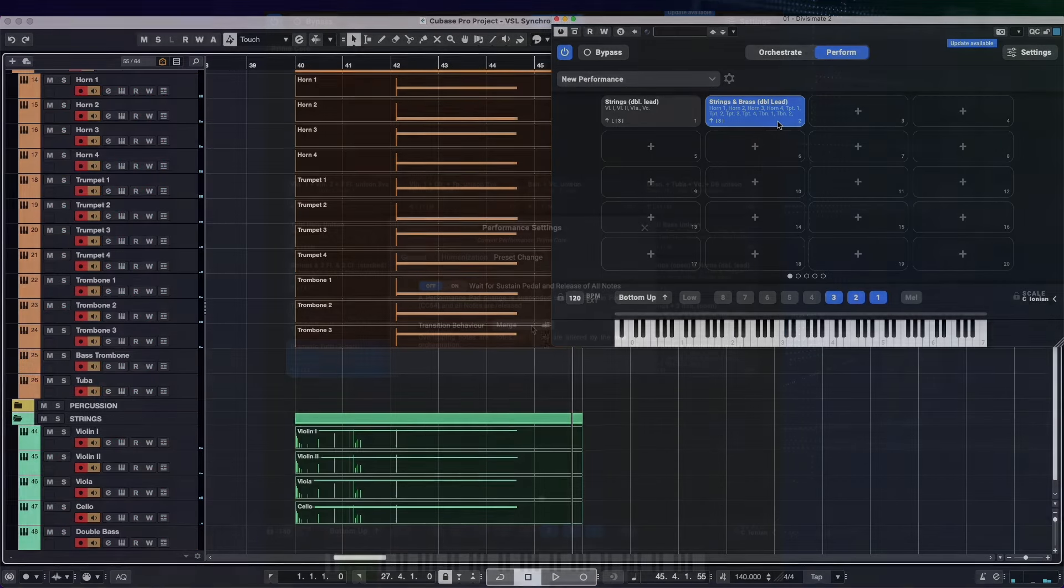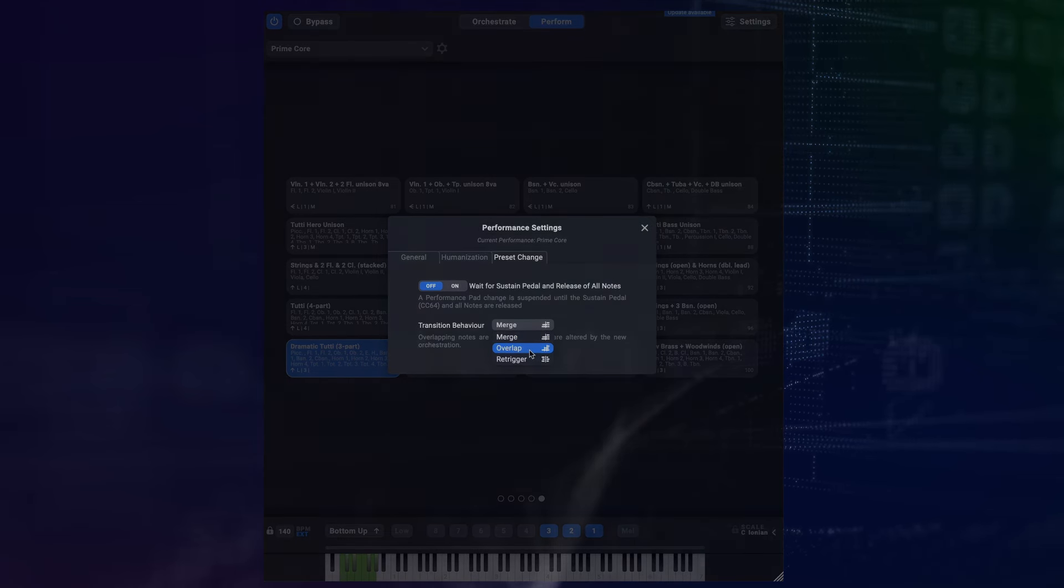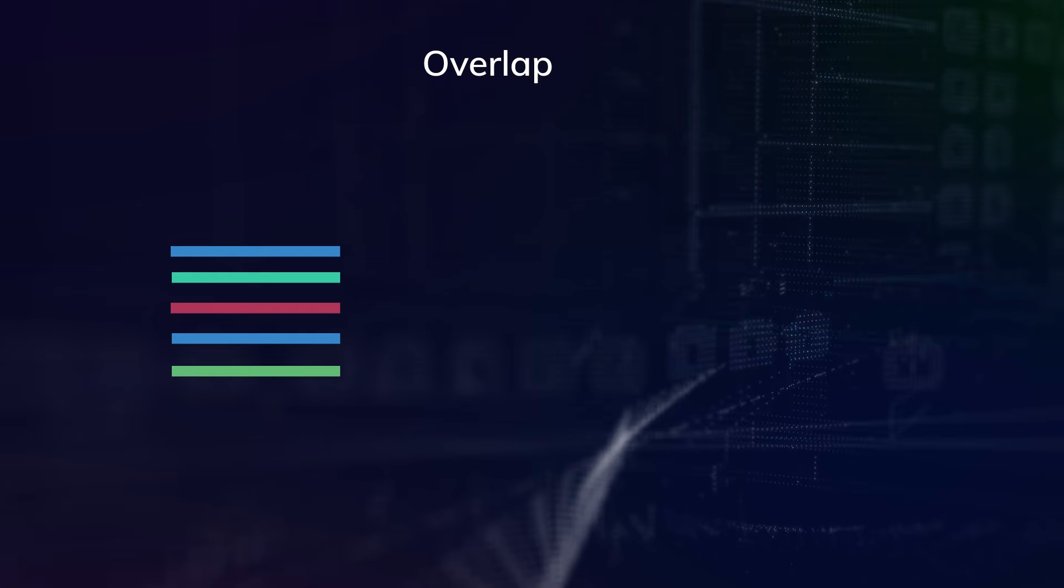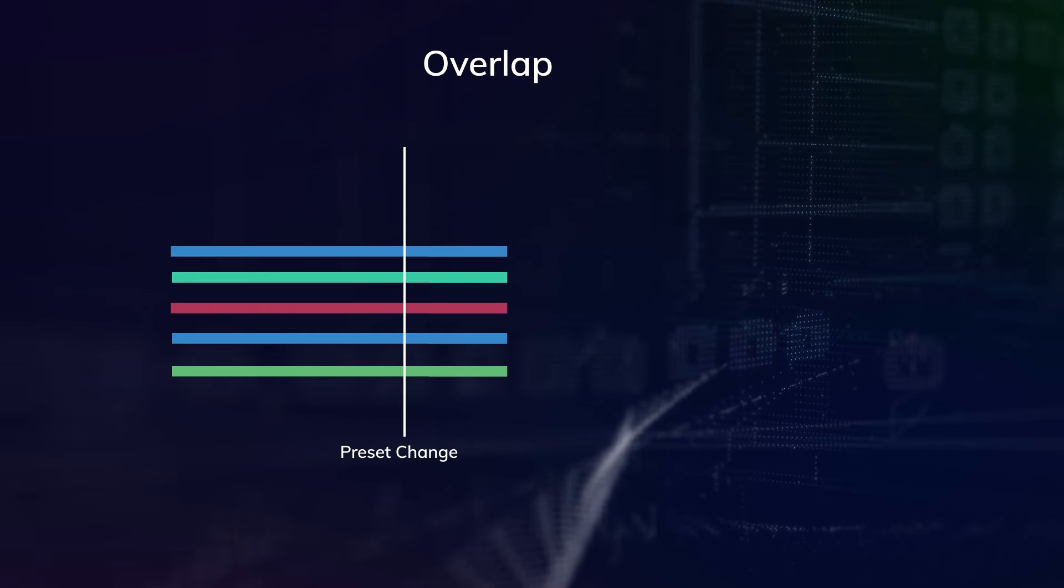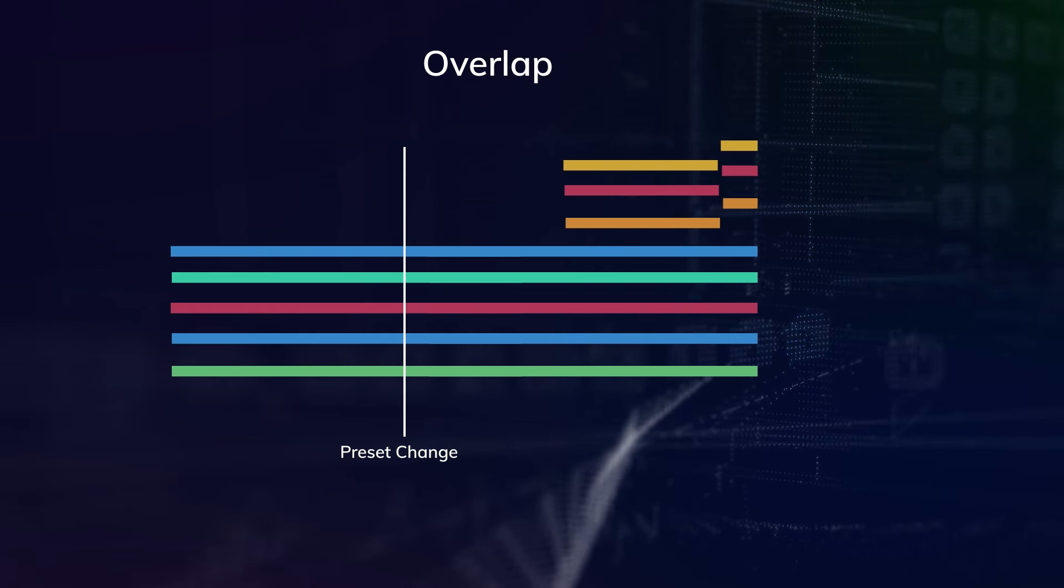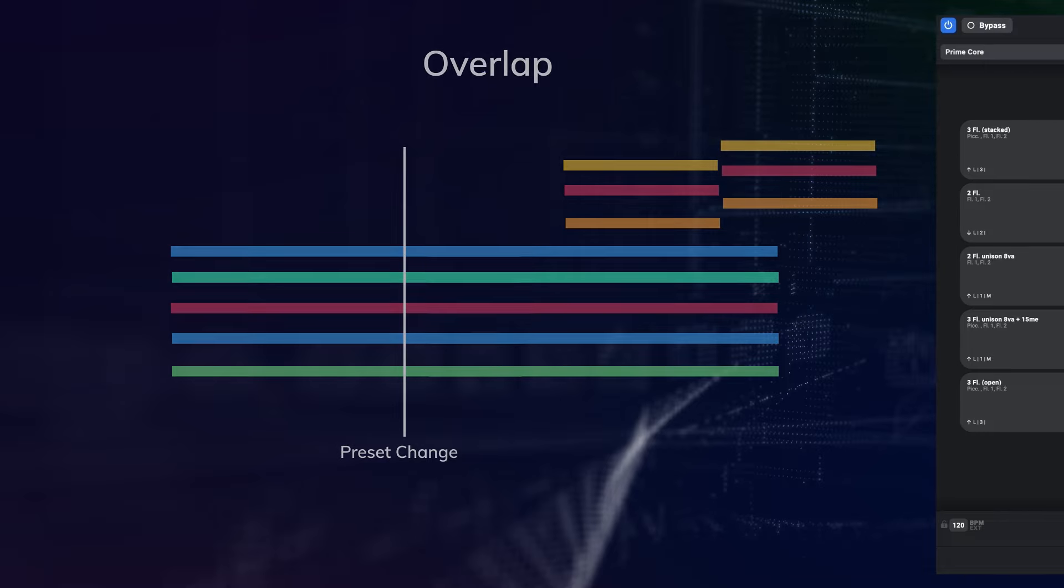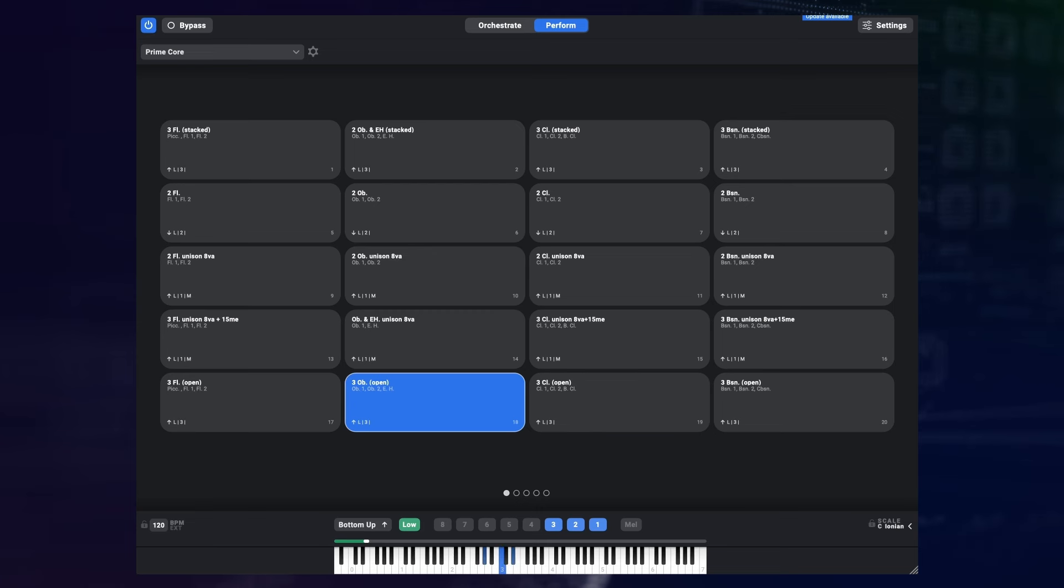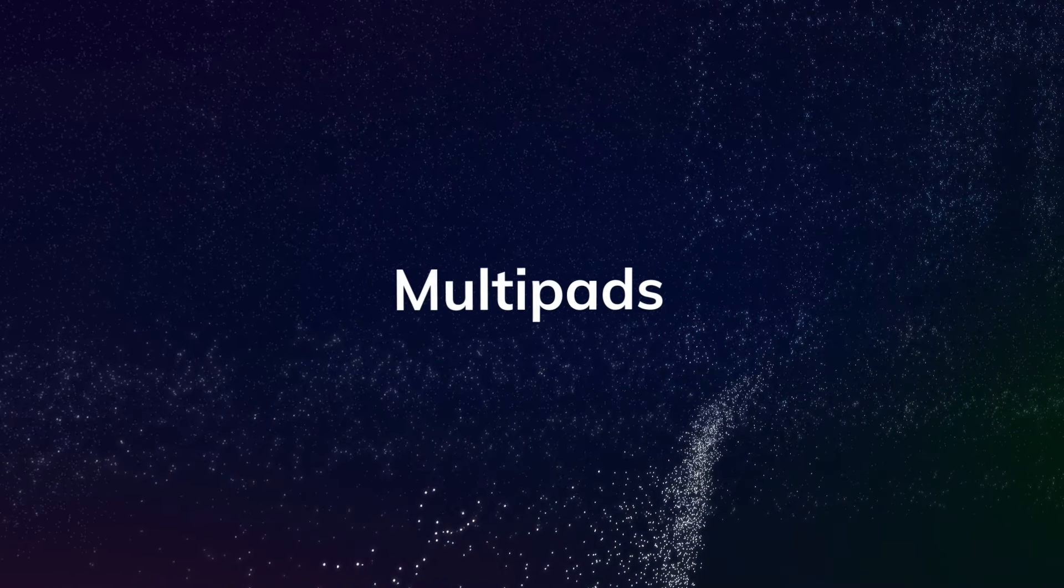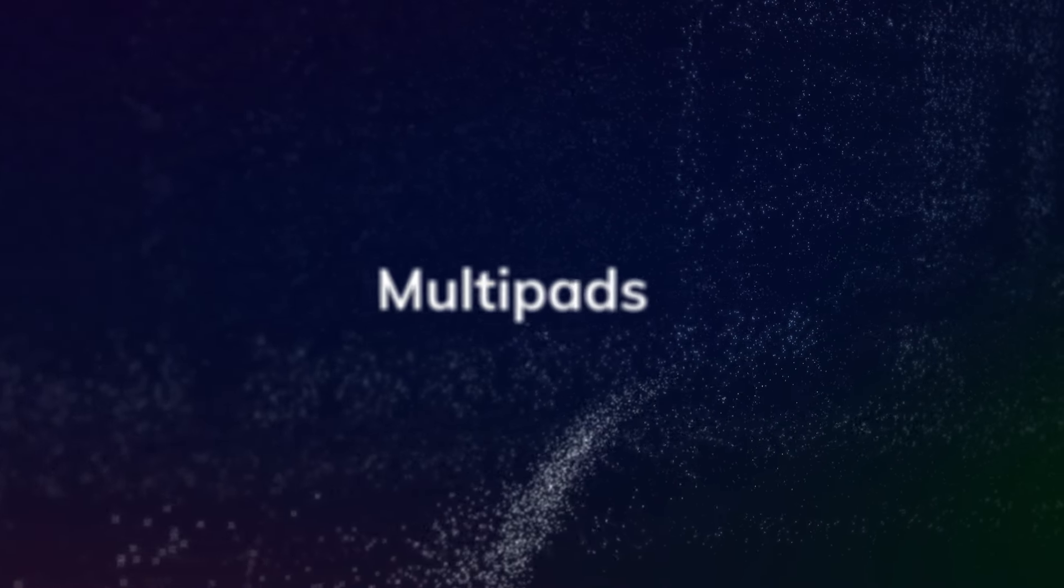And then there's the overlap mode, which is a really interesting addition. It means that the old orchestration just continues playing as long as the old notes are held, but any new notes get played by the new orchestration. This one is especially inspiring to play because now moving between orchestrations can be completely seamless.